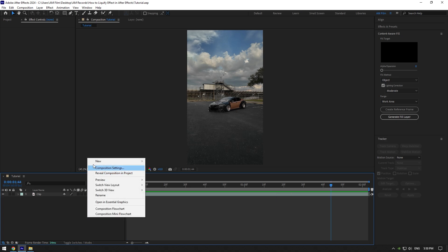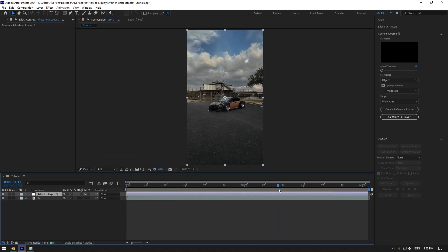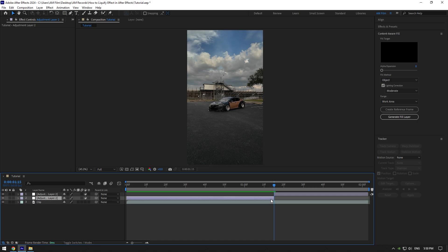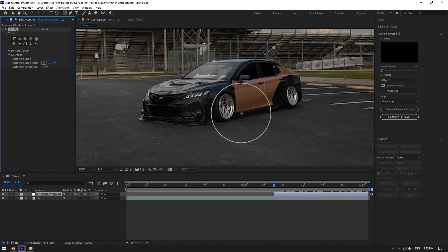First of all let's create new adjustment layer. Now scroll to the moment where you want this effect to start from and cut adjustment layer there. Now add liquify effect on adjustment layer.